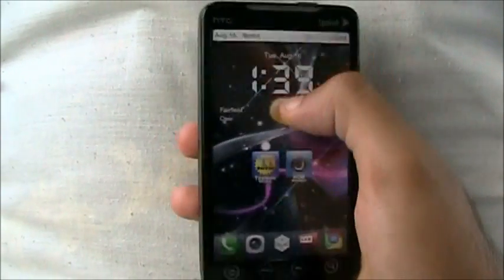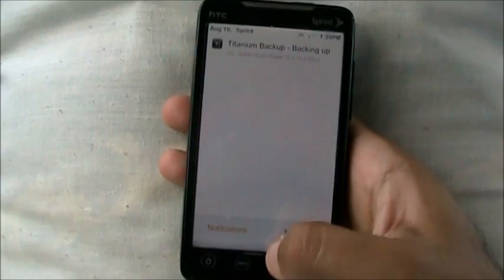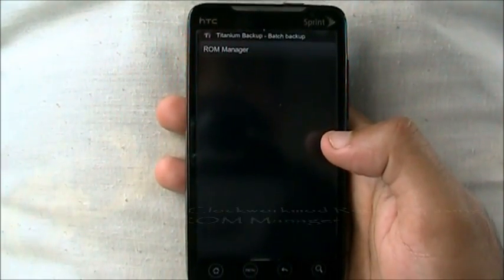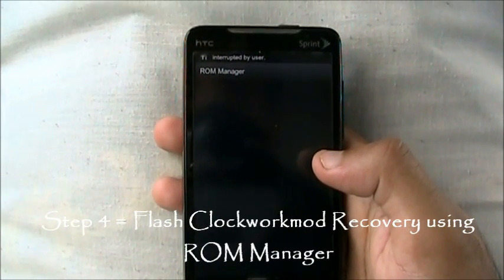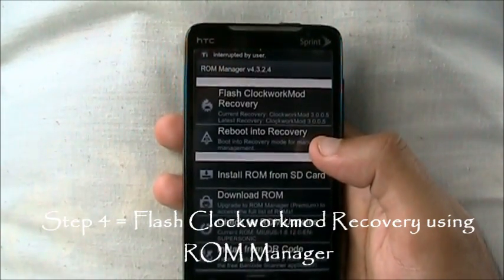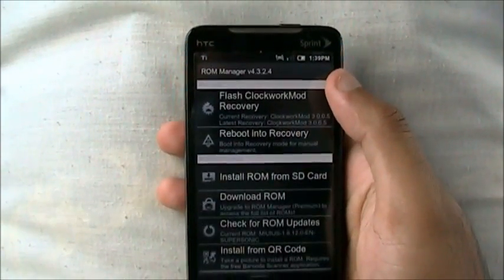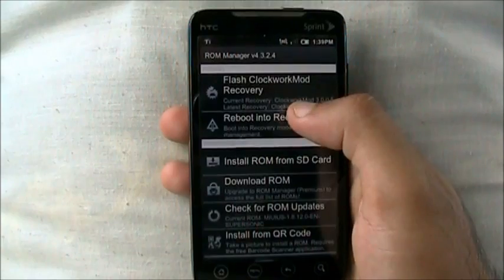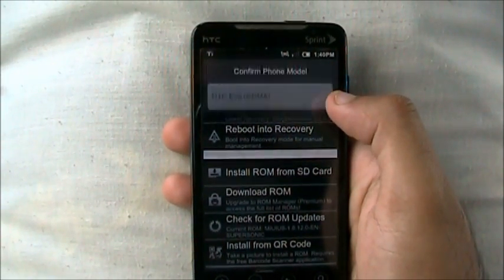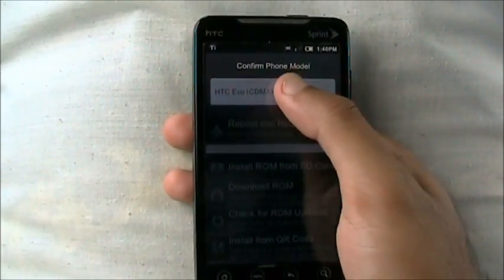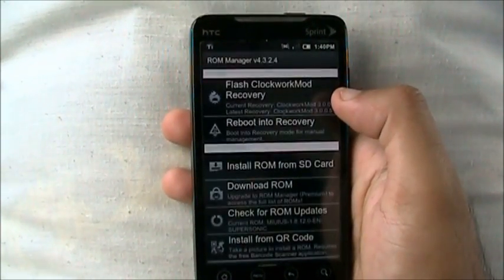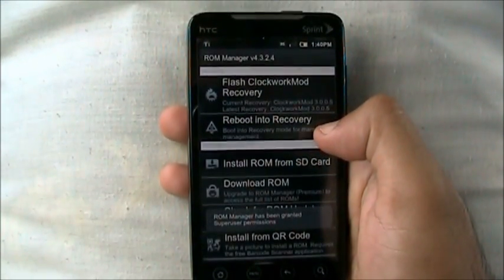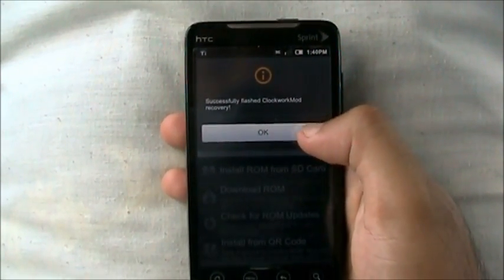Alright, once it's done backing up, what you want to do is go into ROM Manager. In ROM Manager, what you want to do is click on Flash Clockwork Mod Recovery. This is the third step. Flash Clockwork Mod Recovery, and then confirm model. Once you're done, click allow, and successfully flash Clockwork Mod Recovery.